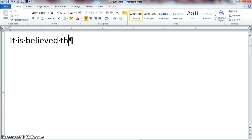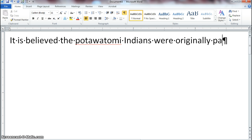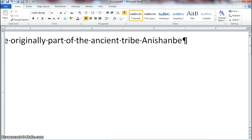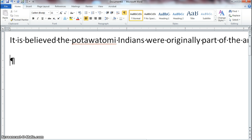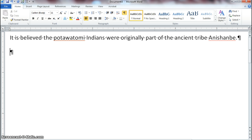It is believed the Potawatomi Indians were originally part of the ancient tribe Anishinaabe. Notice that there are red wavy lines under the words Potawatomi and Anishinaabe.